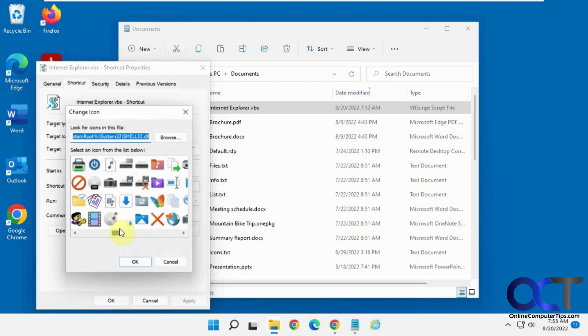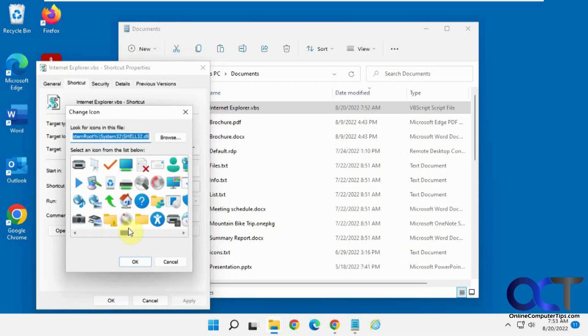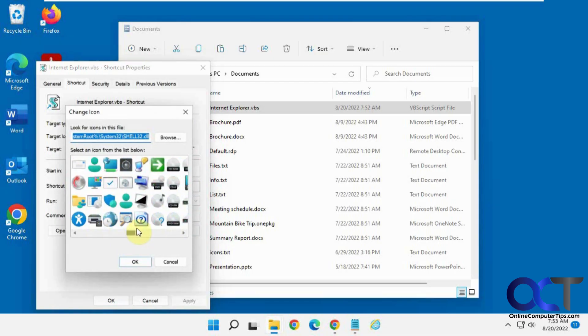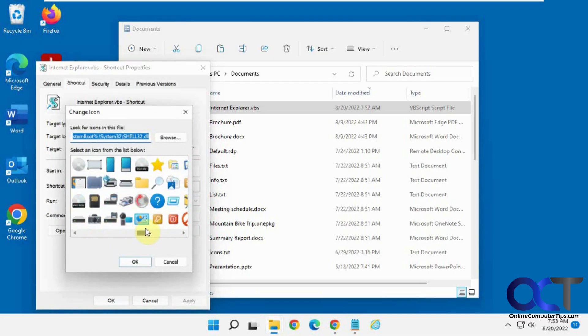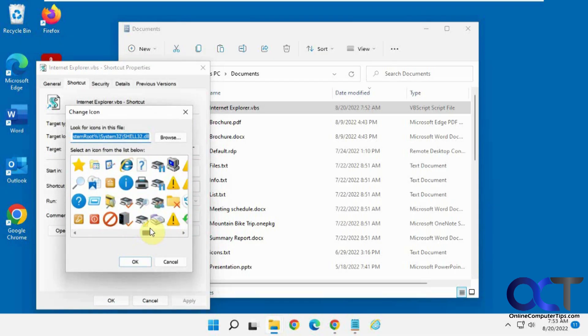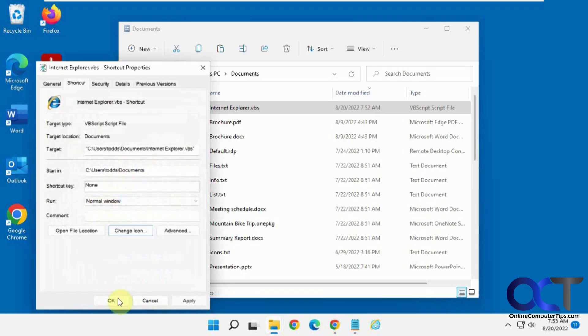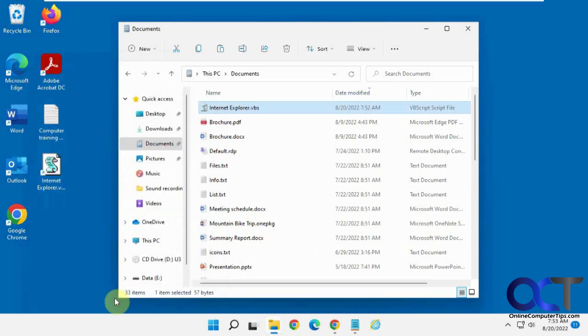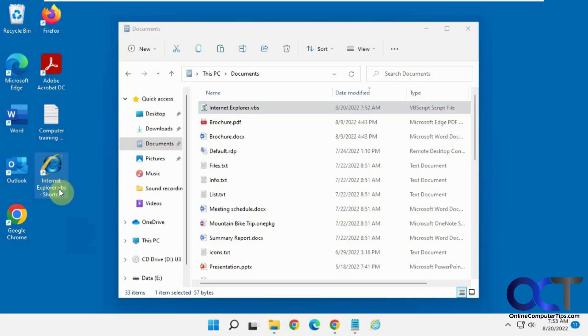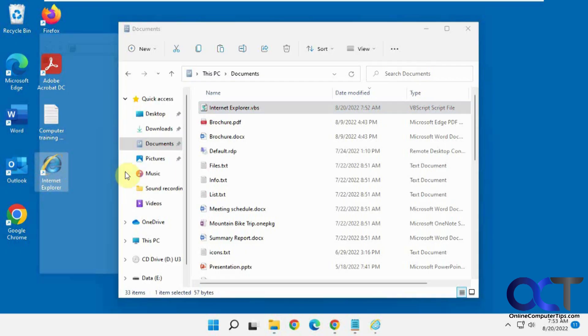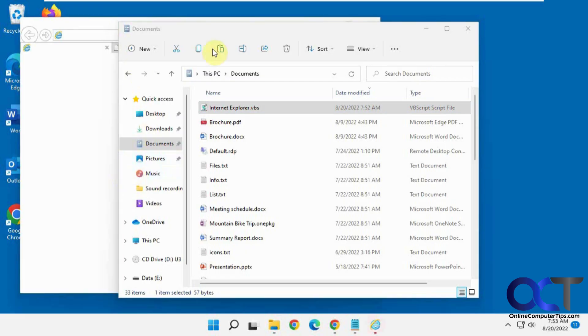And then you can do this and find something that looks like Internet Explorer. And then you can even change the name to get the shortcut off of there. And then you've got your Internet Explorer.